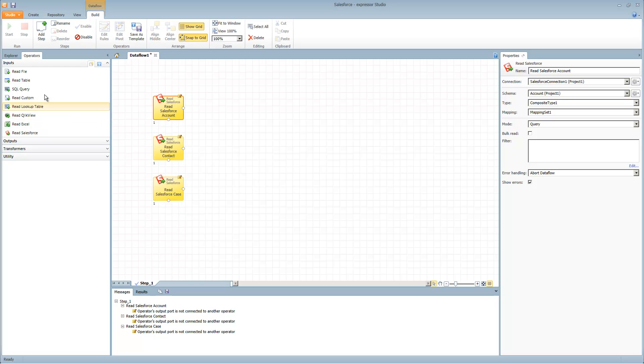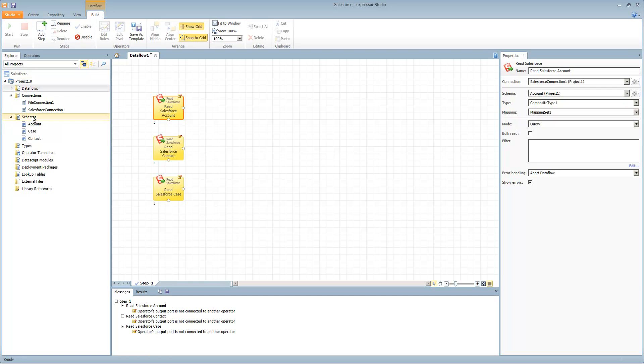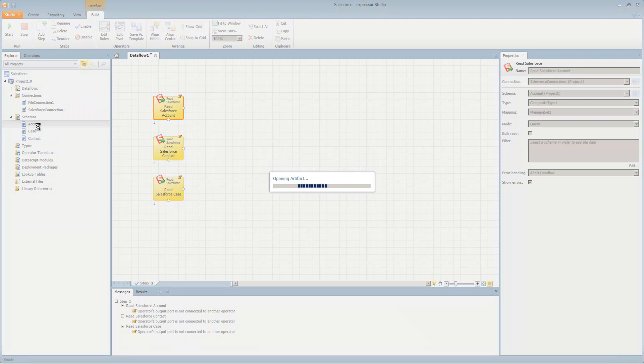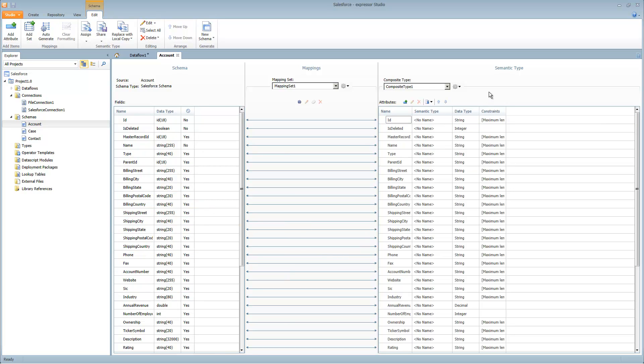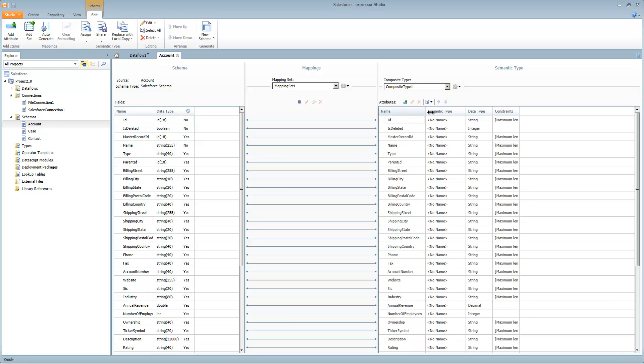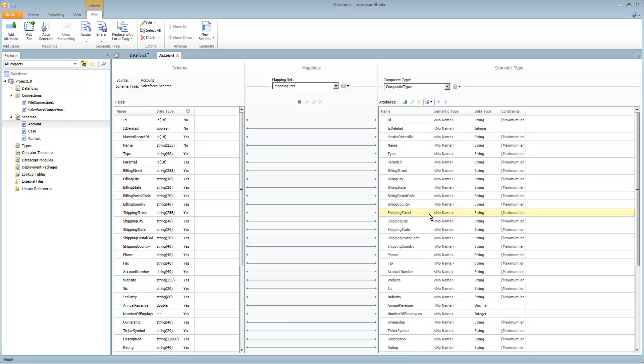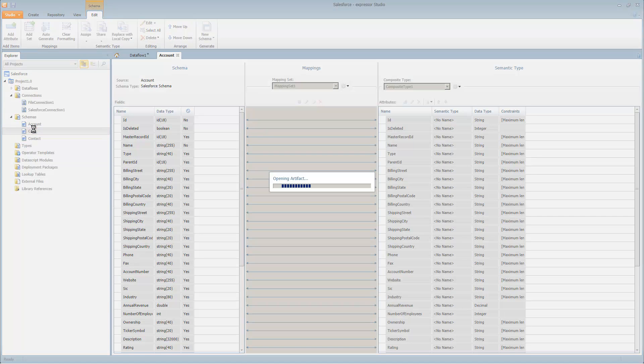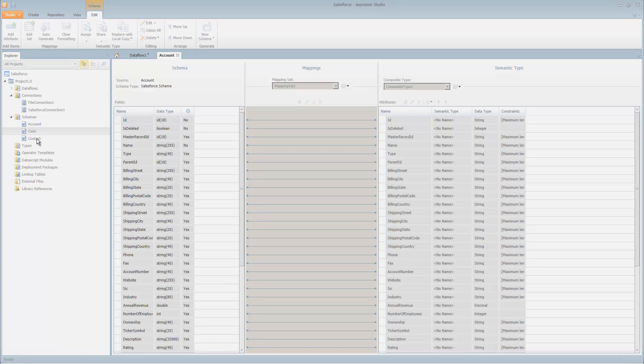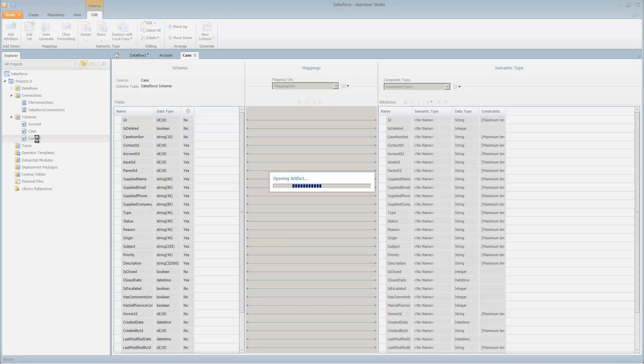What we're going to do now is open up each of these and describe what you see. On the left-hand side is the external structure within the schema. This is the layout of the records that are within Salesforce. On the right side is the internal representation to Expressor. We call that a semantic type, which is comprised of this collection of attributes we call a composite type. I'm going to be able to join information from account, information from case, and information from contact.